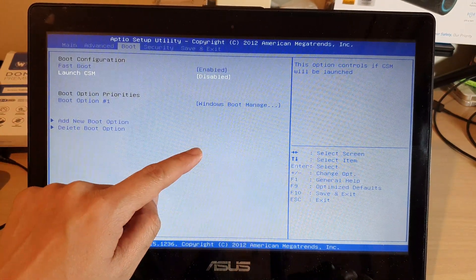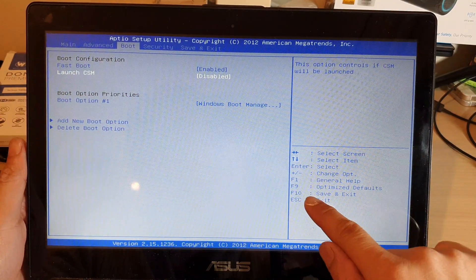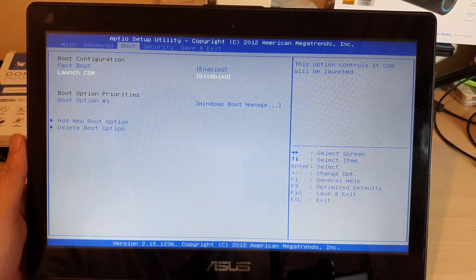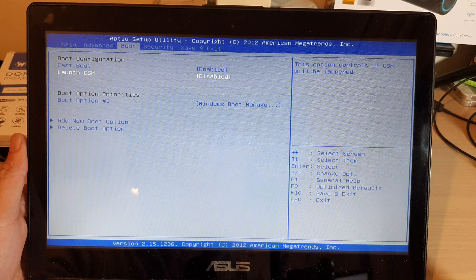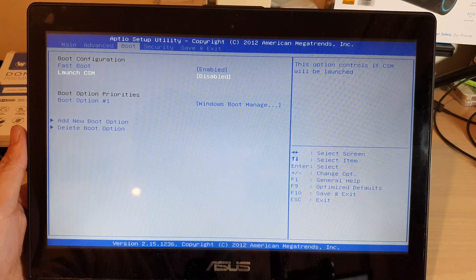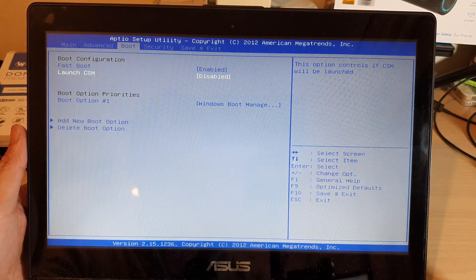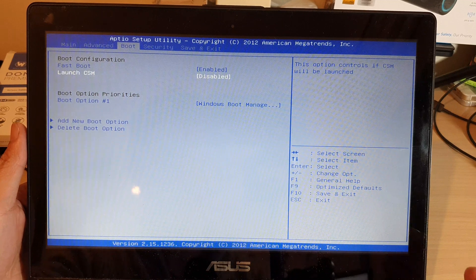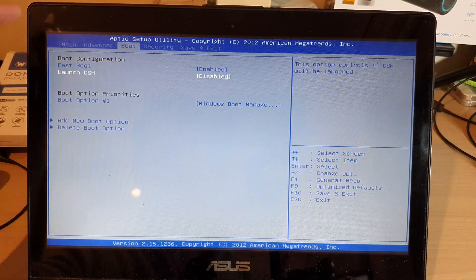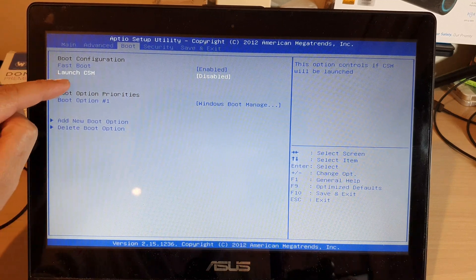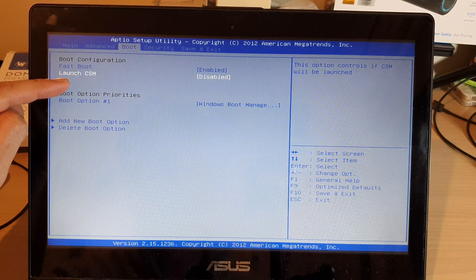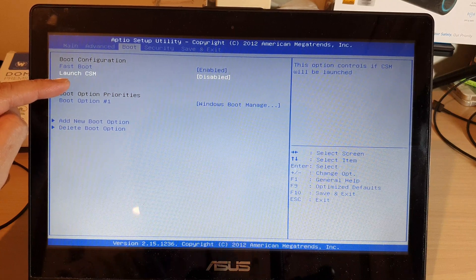Every time you make changes, just press F10 and then save and exit, and then reboot your computer and see if that works. See if that fixes the issues and if the laptop can now detect your hard drive. Again, if it's legacy you switch to UEFI, and if it's UEFI you switch to legacy.